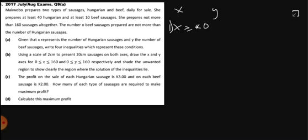The second condition says at least 10 beef. We know that beef is Y, and at least means greater than or equal to 10, so Y is greater than or equal to 10.